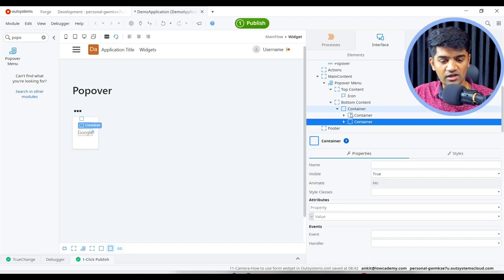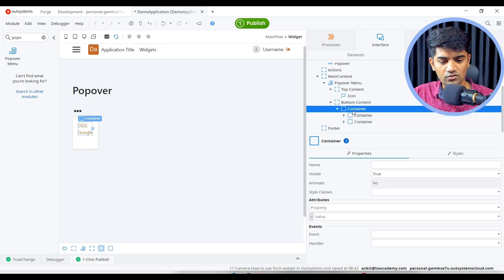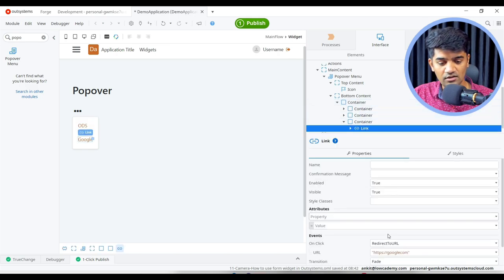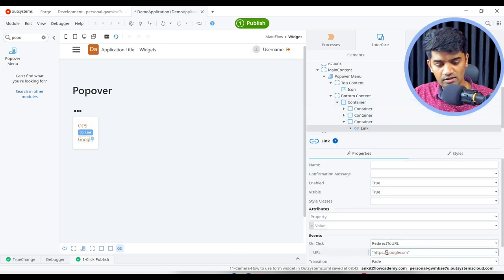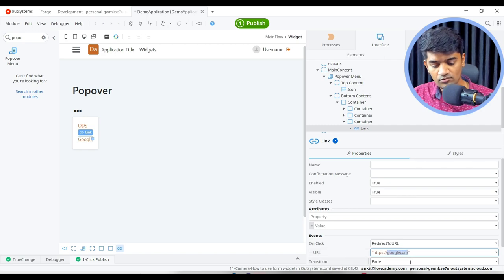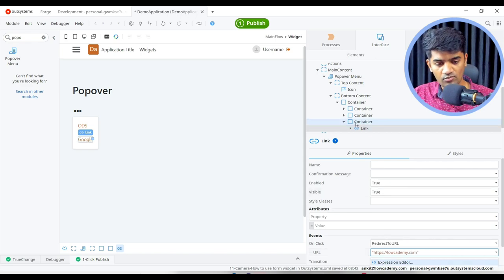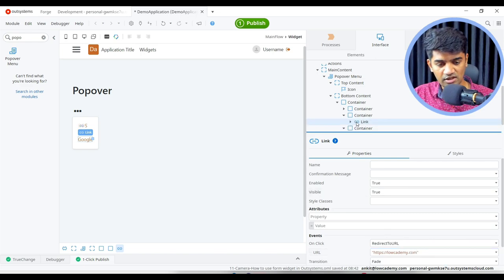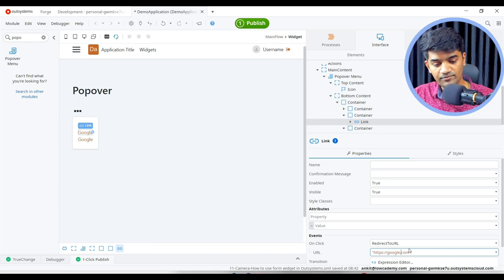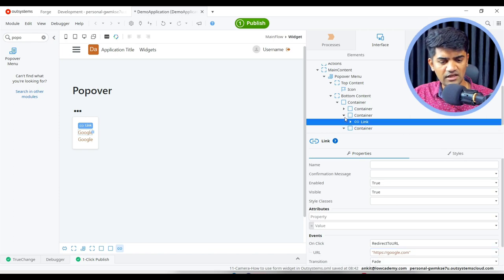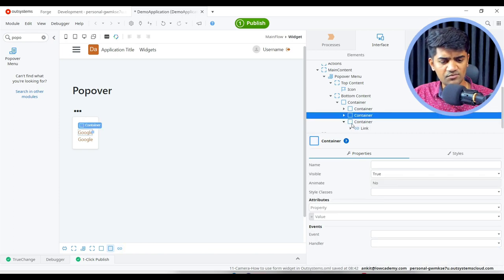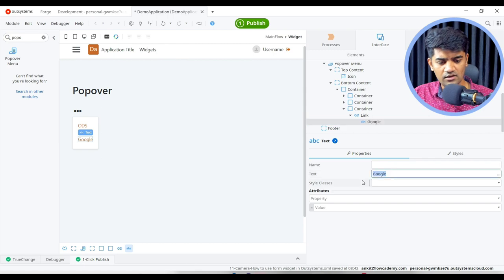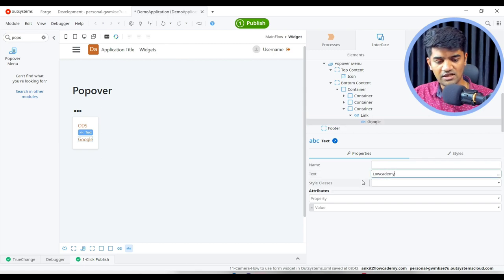Similarly we can add one more link which will go to Locademy dot com, one of my another websites. This will be Locademy dot com. Google dot com spelling was not correct, so we can just add a dot. That's it. It was just a simple exercise. And we can give Locademy as a text.